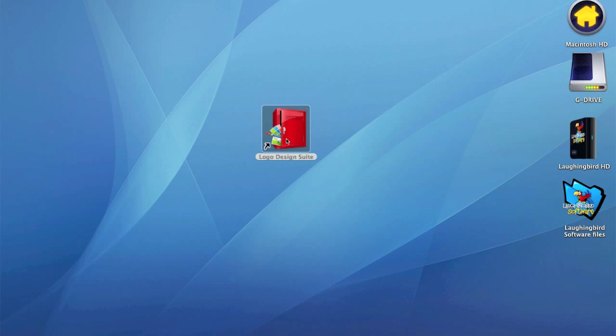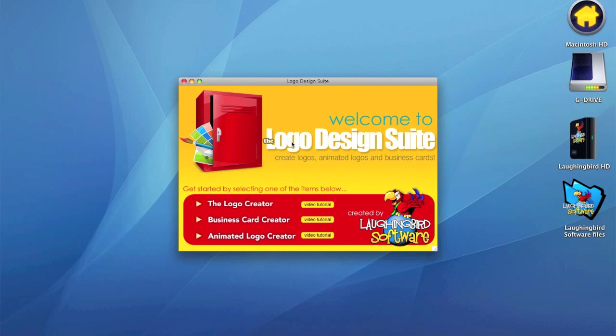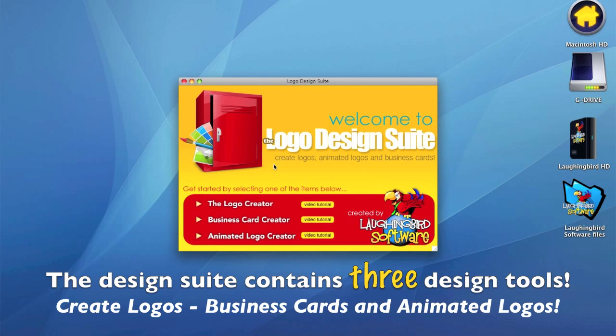Double click it. And the first thing we're going to see is a splash screen, welcome to the Logo Design Suite splash screen. And you'll notice that we see three tools. The Design Suite isn't just one tool, it's three.